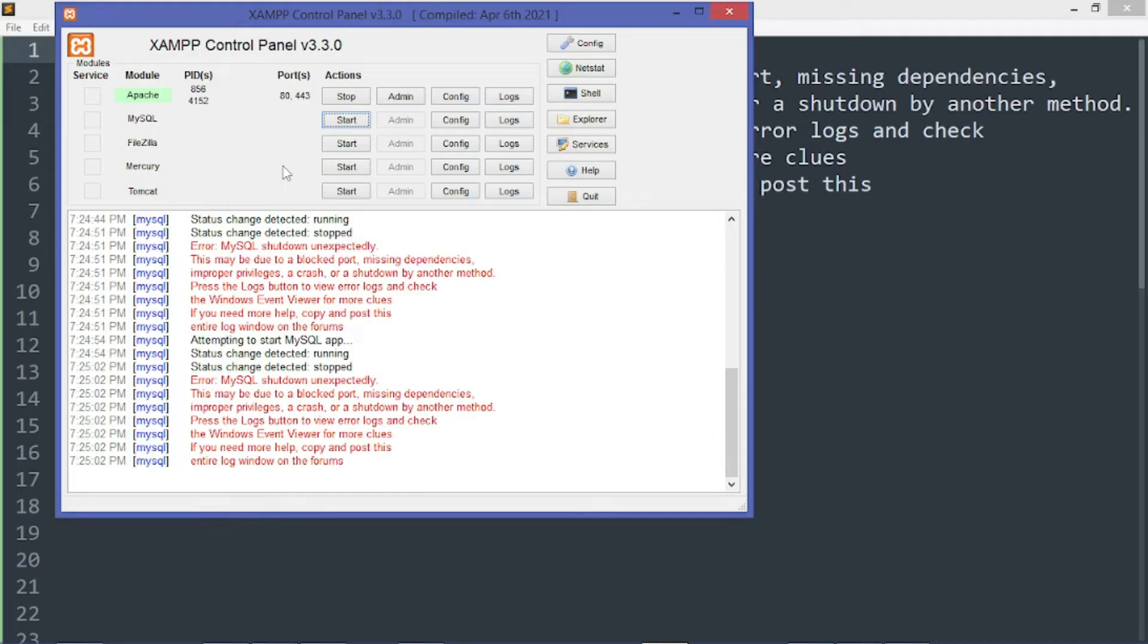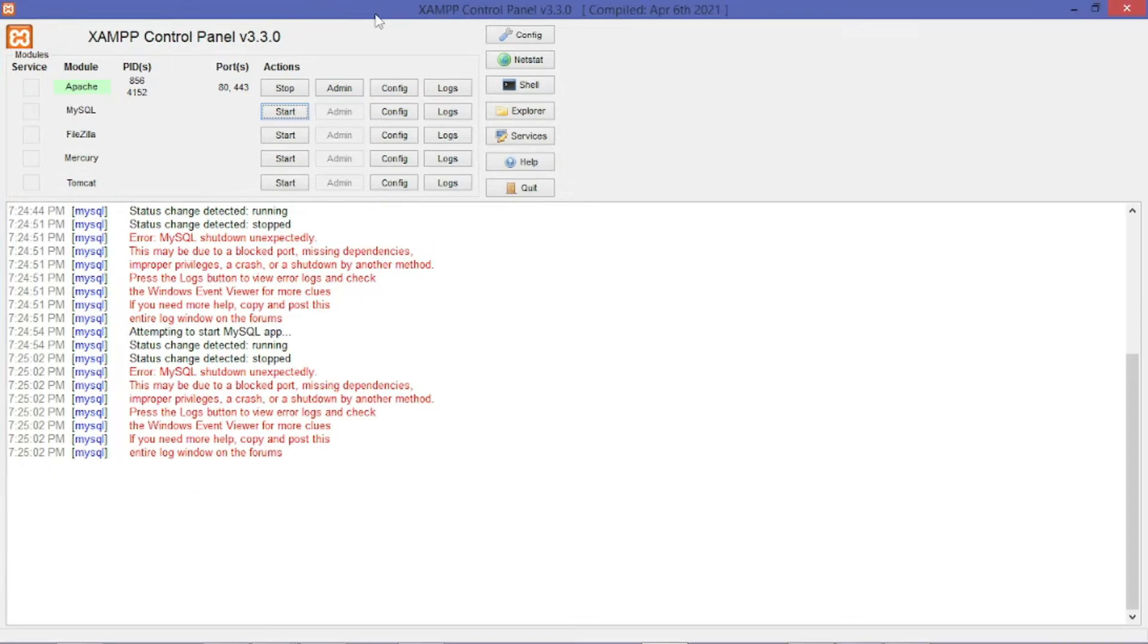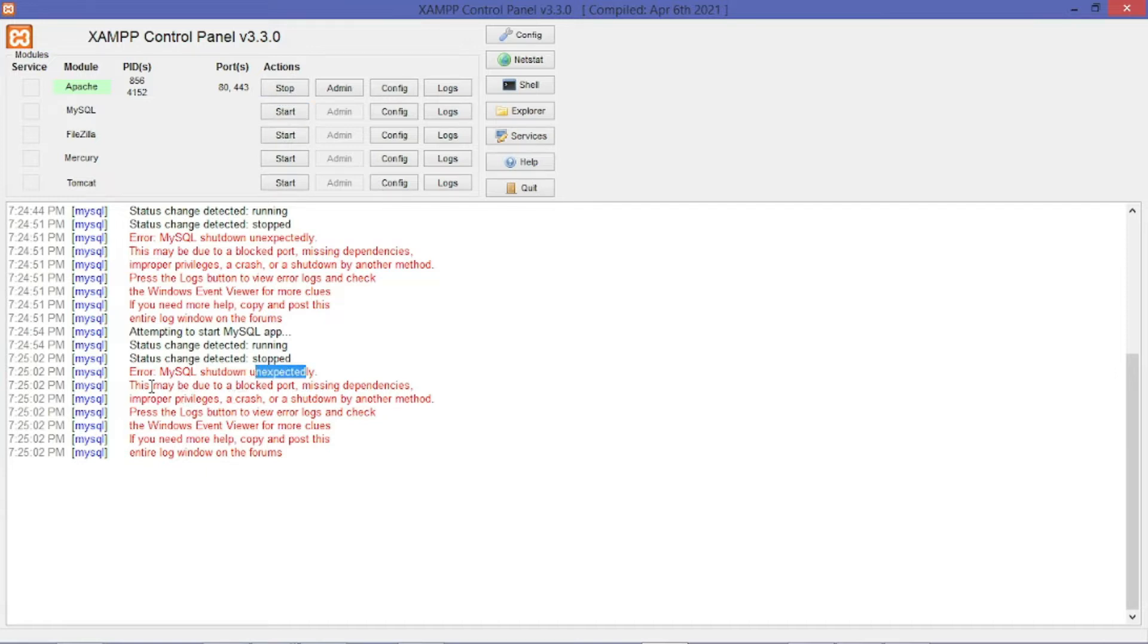Today while I was using MySQL, I got this error telling me that MySQL shut down unexpectedly. This may be due to a blocked port, missing dependencies, improper privileges, or shut down by another method.